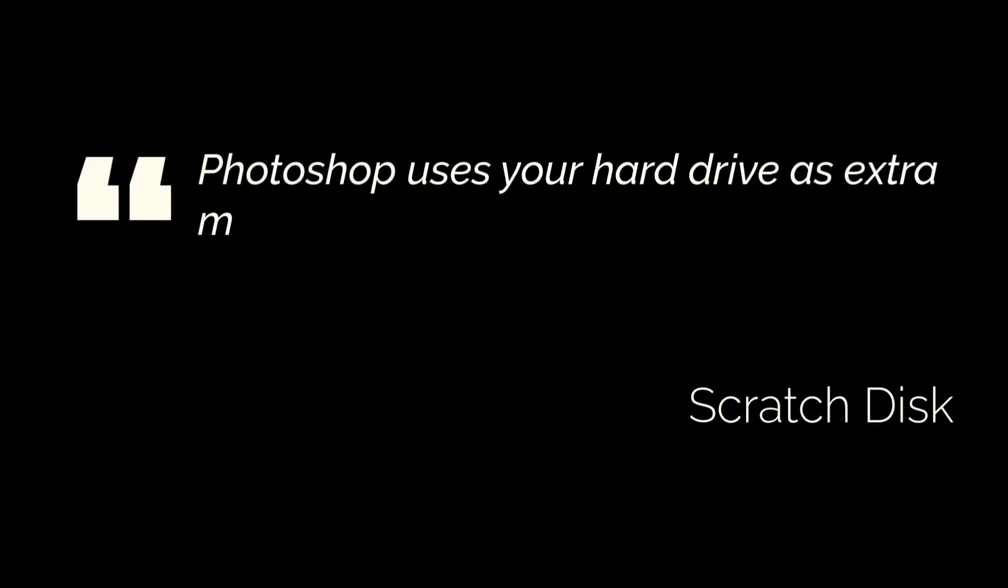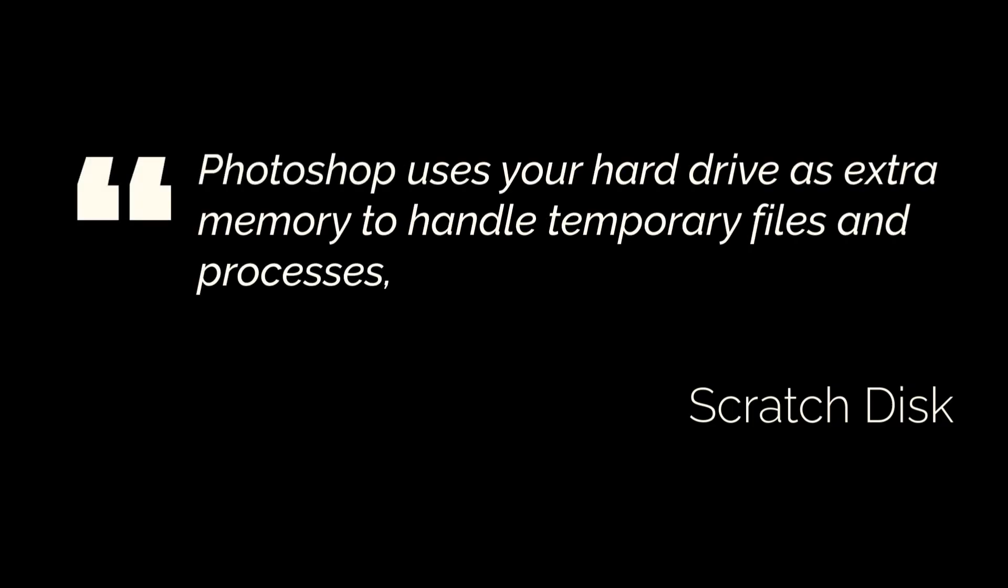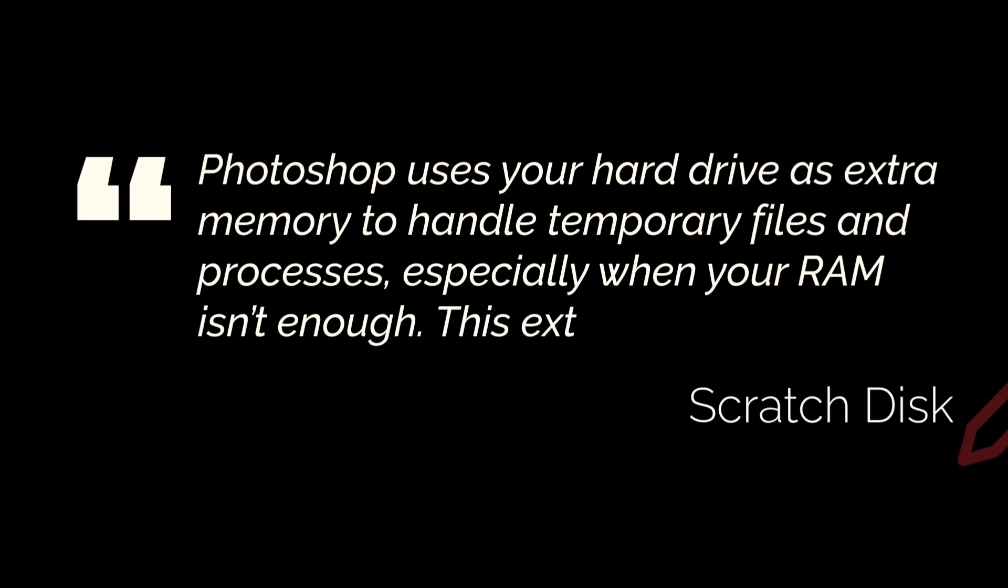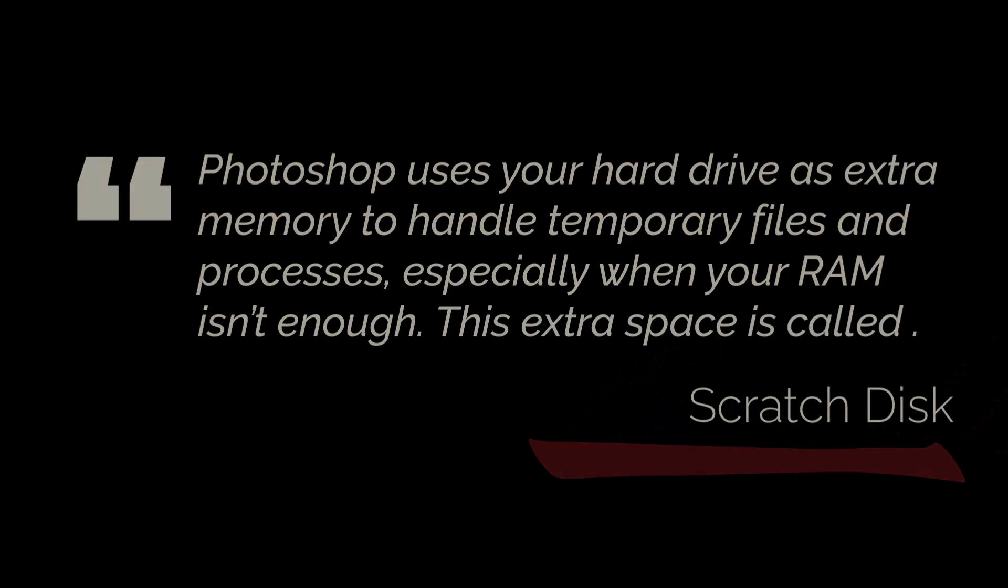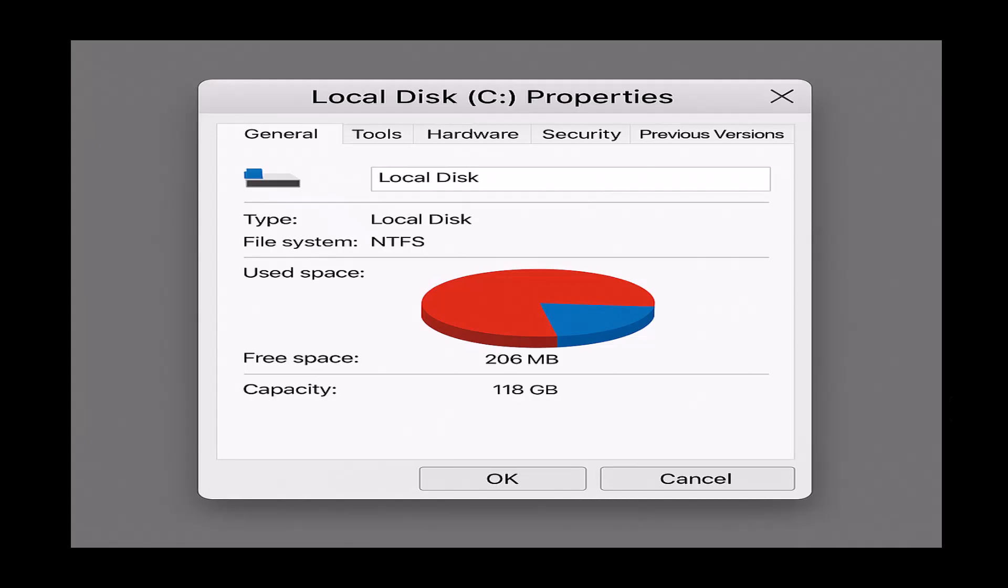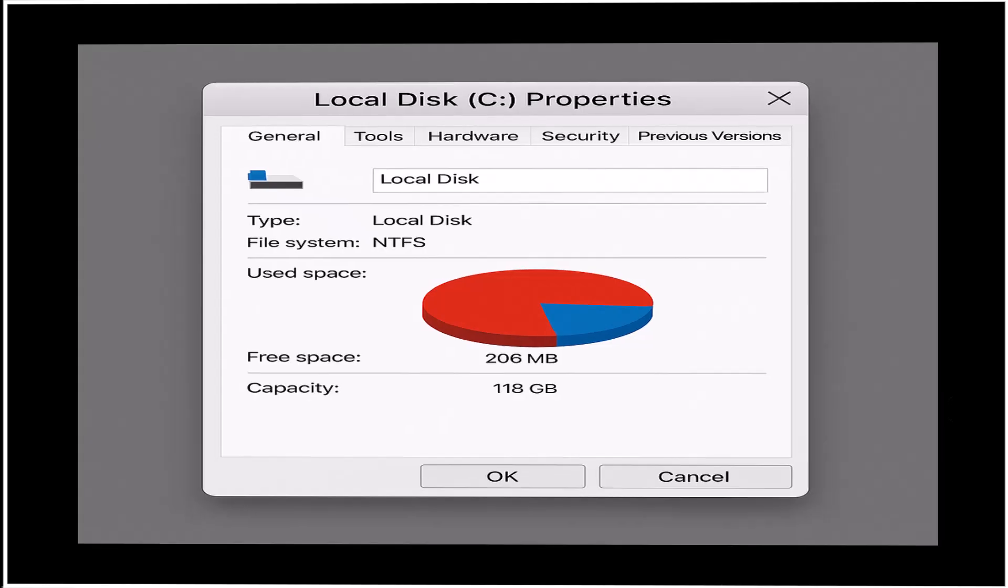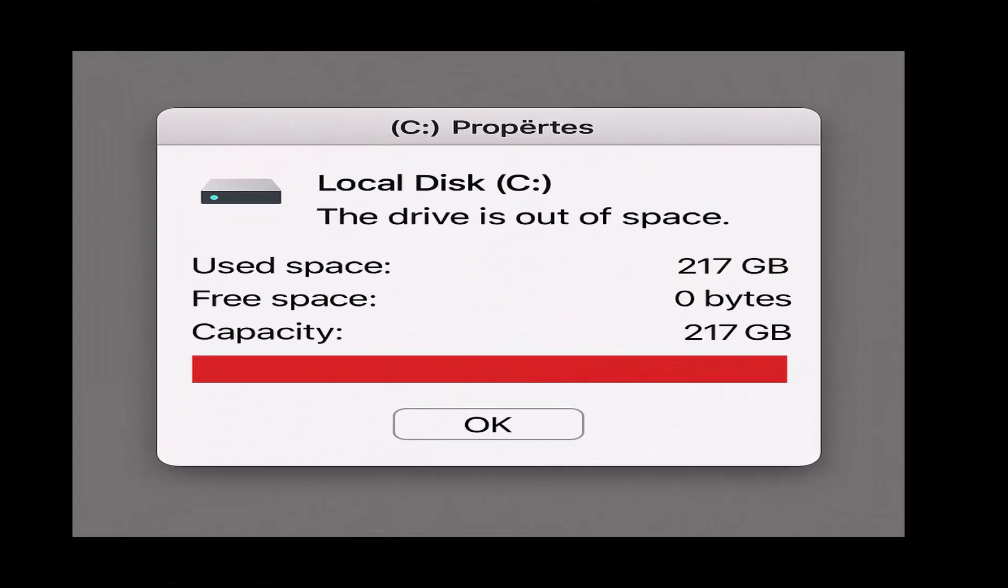Photoshop uses your hard drive as extra memory to handle temporary files and processes, especially when your RAM isn't enough. This extra space is called a scratch disk. When your drive runs out of free space, Photoshop can't function properly and shows this error.